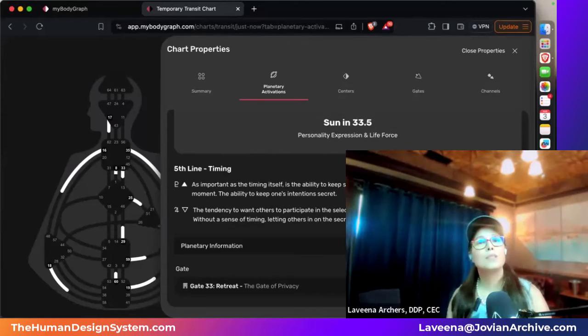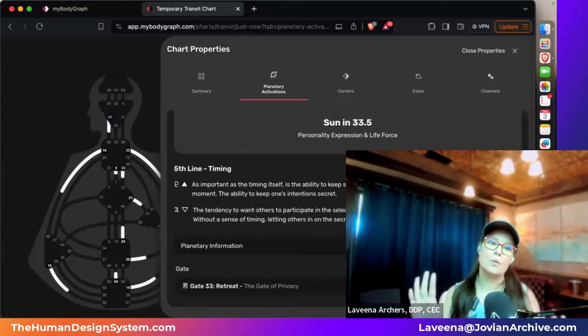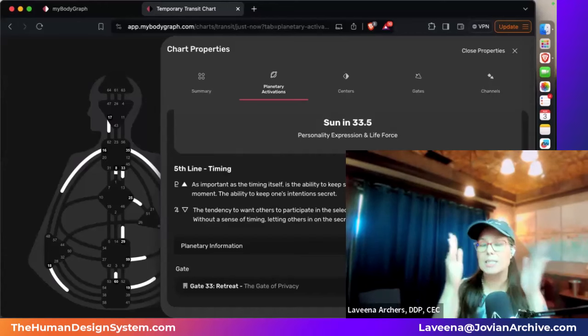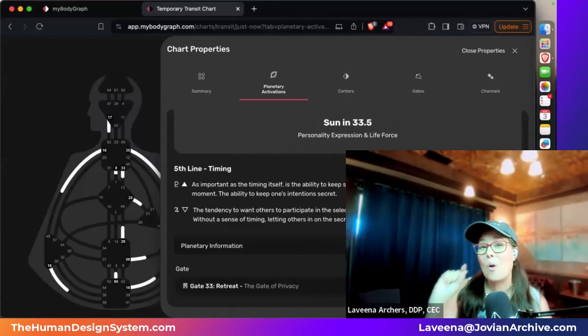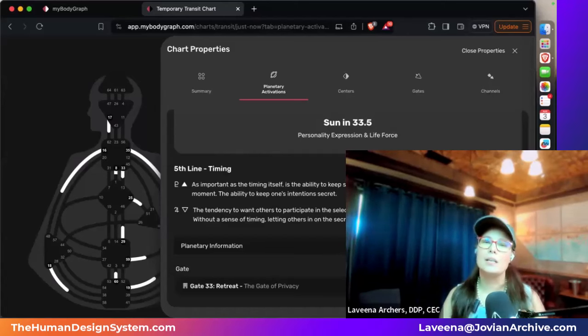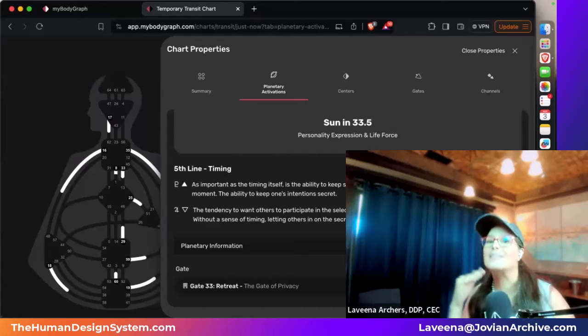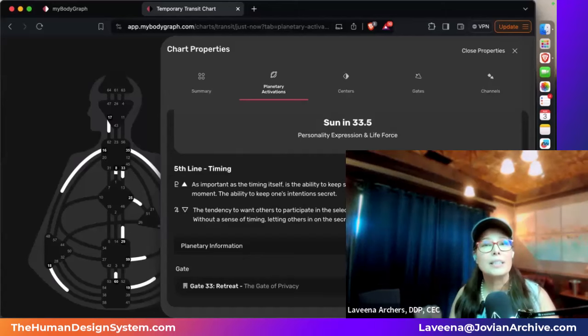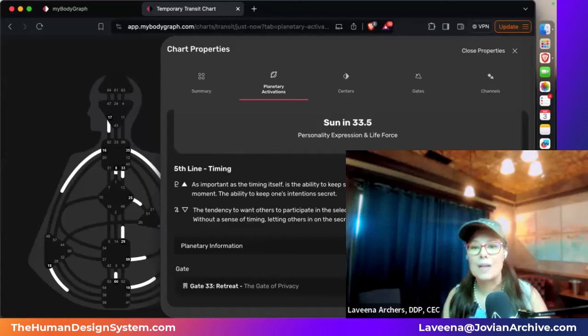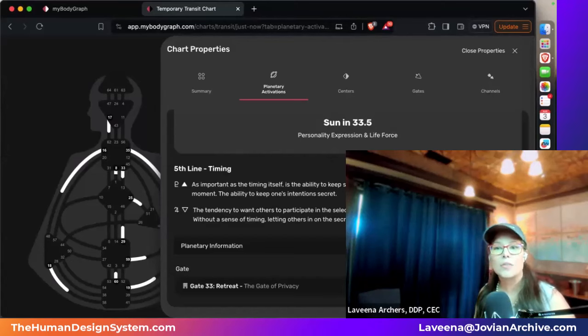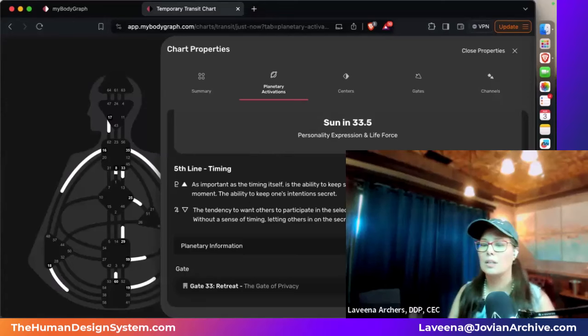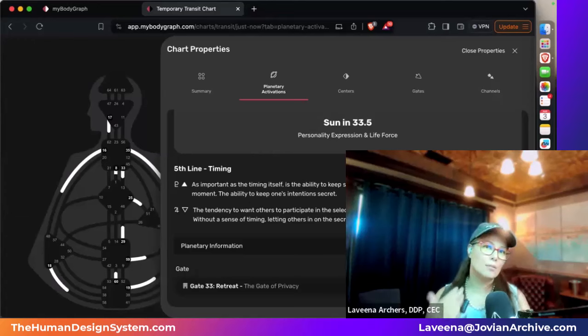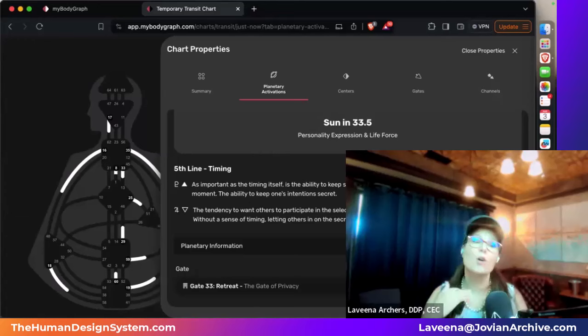Now on the flip side, the other side of the spectrum, the other side of the coin, if we're talking about polar opposites, same gate, same line, but two sides of the same coin. Jupiter detriments here. And this is the tendency to want others to participate in the selection of the timing when it's right for you to share. And this is what is going to lead to confusion, because without a sense of the right timing, you'll let the other people in on the secret prematurely. And this results in confusion. The resulting confusion of not having right timing when it comes to being practical, when it comes to being able to share what you remember.